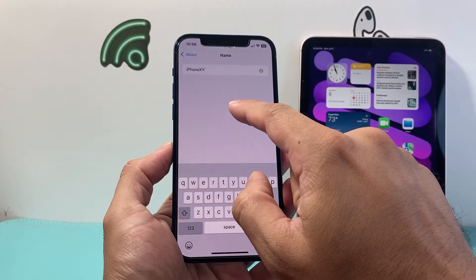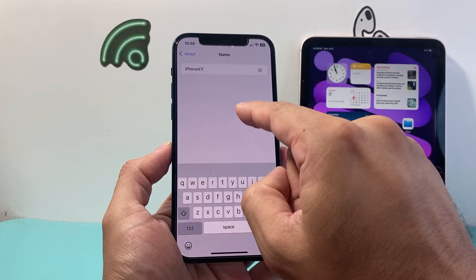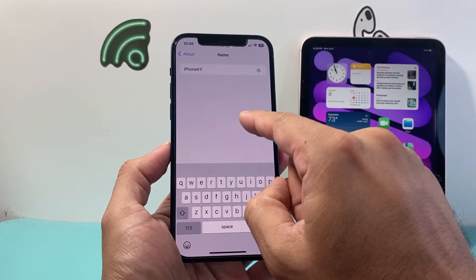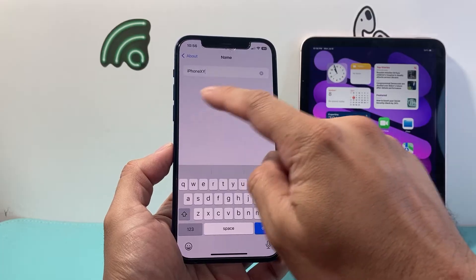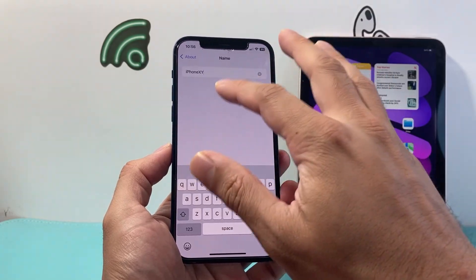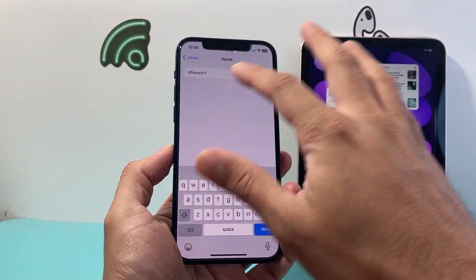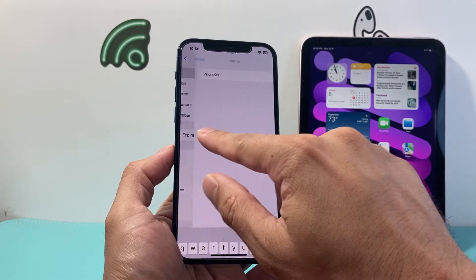This is the name of your phone and it's also going to be the name of the Wi-Fi that the iPad will connect to. So if you want, you can put it as your name or something unique so you can identify it.